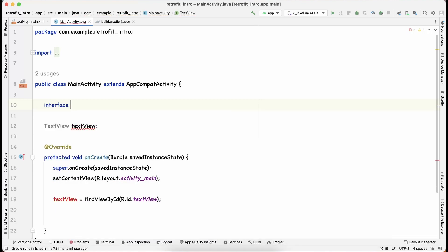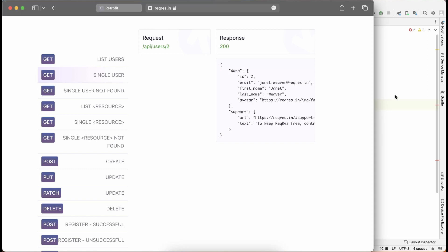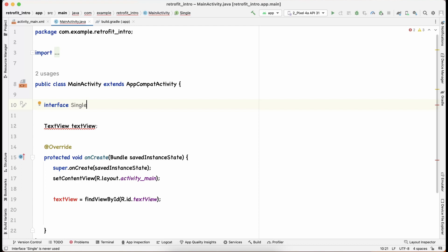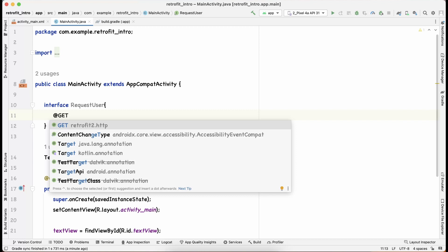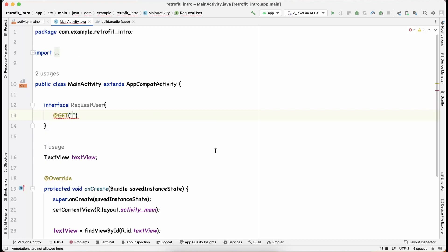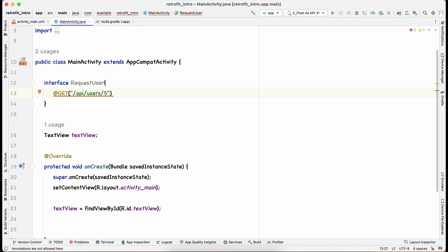To make an API request using Retrofit, you first need an interface. Creating one is easy — just use the interface keyword and name it whatever you want. We'll call ours 'RequestUserInterface'. Inside, we'll define a GET method and pass the path — the directory where you want to make the request. For the reqres.in API, the user ID in the path will be a variable called 'uid' instead of a hardcoded number.